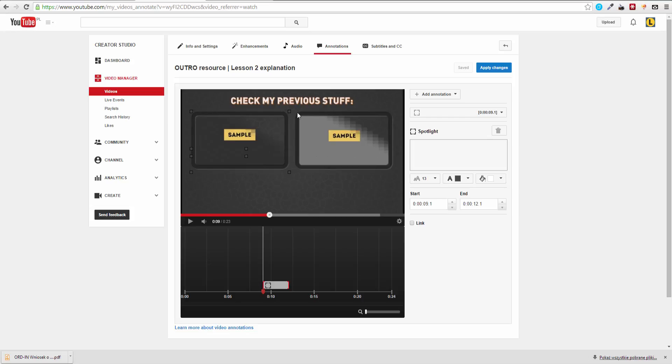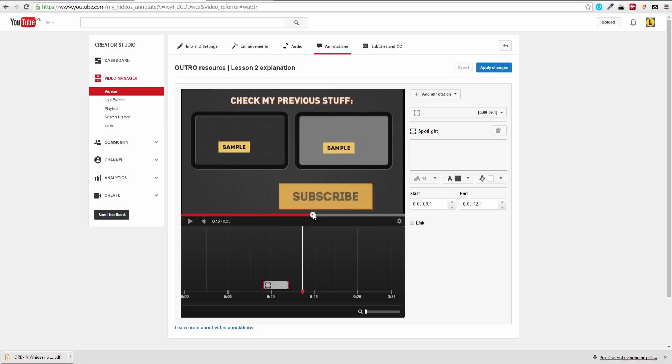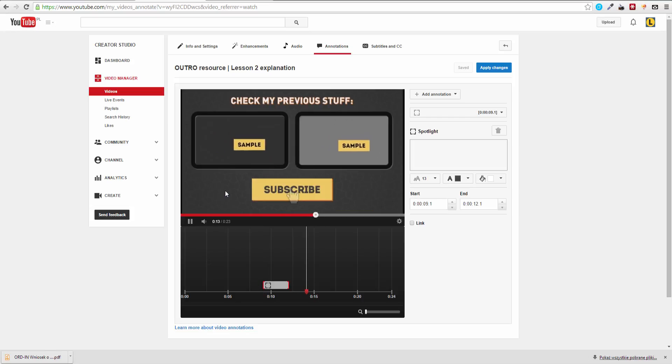I decided to use those rounded because they simply look good, but you could for example use no background for the subscribe button, only the text and the annotation would create a rounded border. But personally I do not like this.